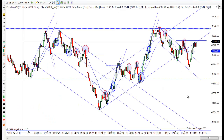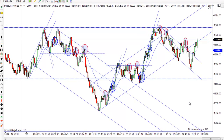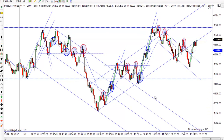Hey, it's Mike with PriceActionTradingSystem.com, and it is Wednesday, May the 7th. This will be our chart lesson for today, and in the end I believe this is just going to be a trading range today.